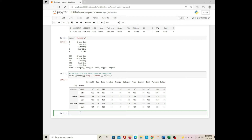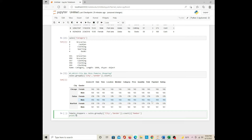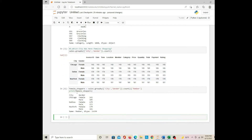I'm creating one variable called female_shoppers. I'm going to pick one column — column member. I print this variable female_shoppers. City and gender are both the index, and this is the value.